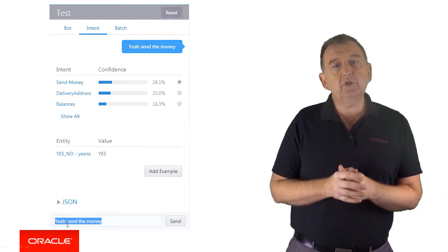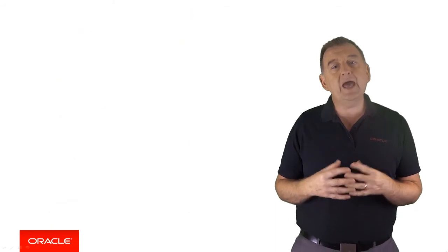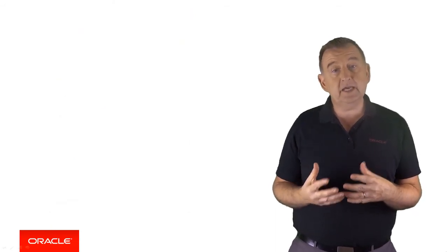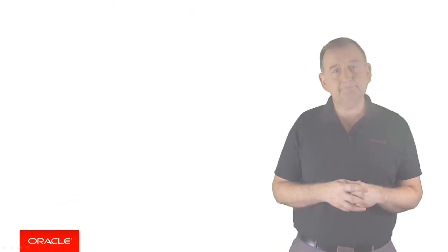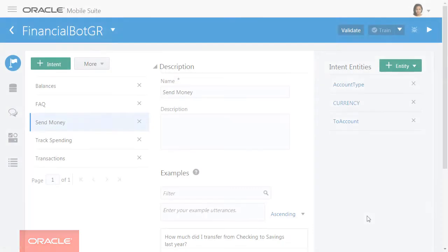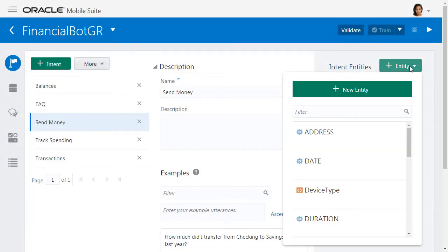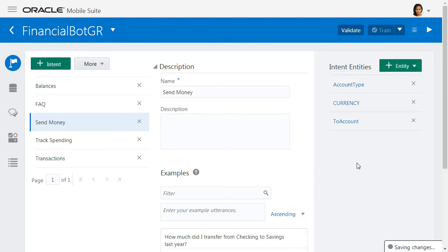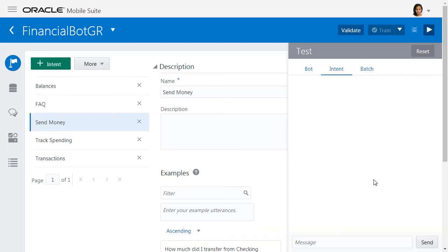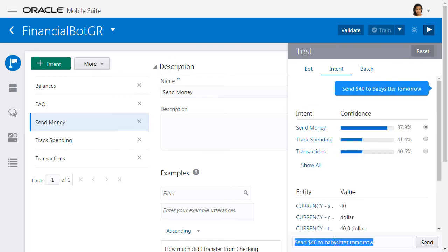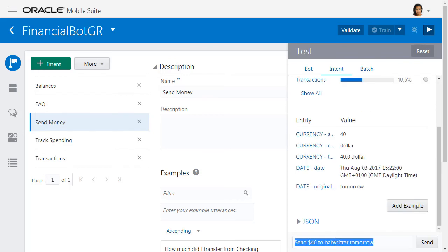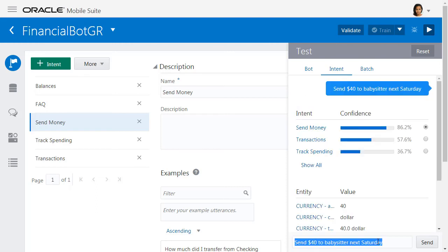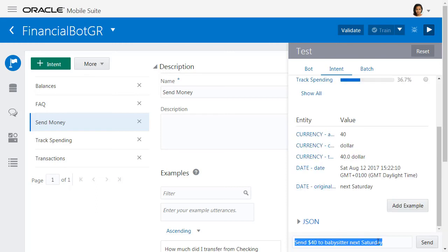So let's take a really quick look at how we can add a built-in entity to an intent and then we'll test it. So here we have our financial transaction bot and we've got a send money intent and we're going to add an entity to define a date when we send money. So we just select date and that's it. Now we can test it. Let's type in something like send $40 to babysitter tomorrow and we automatically resolve tomorrow to a specific date. Let's change that to another date, something like send money to babysitter next Saturday and again we see that date has been correctly resolved.